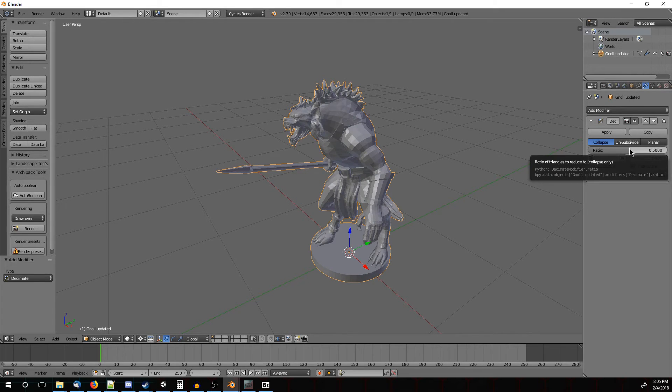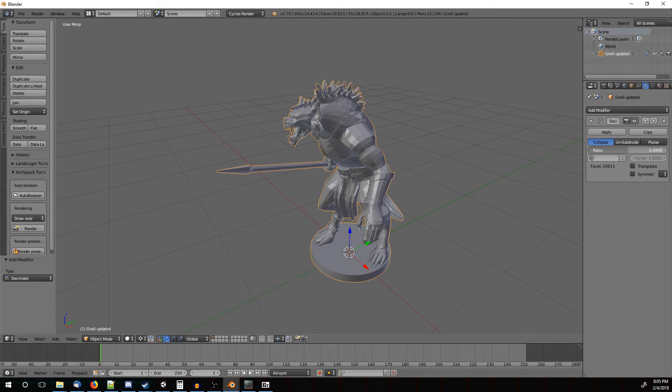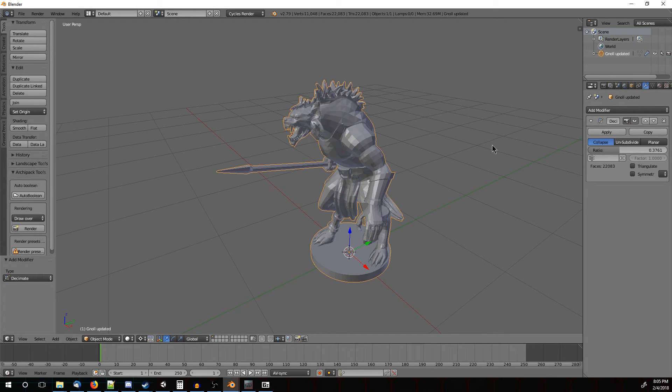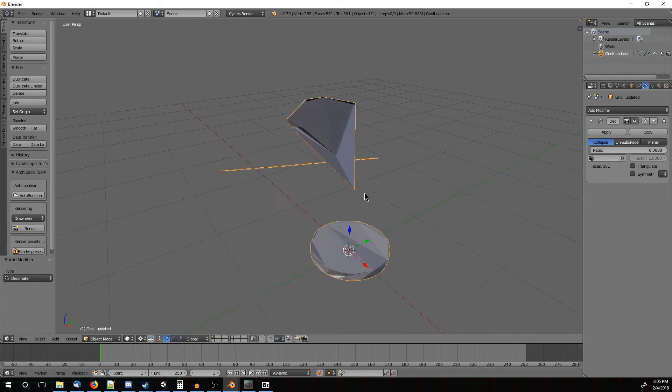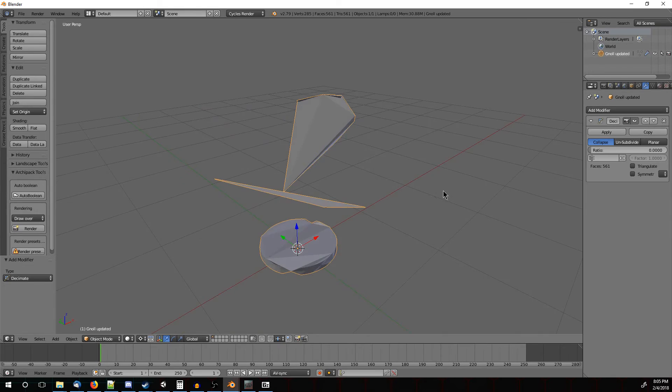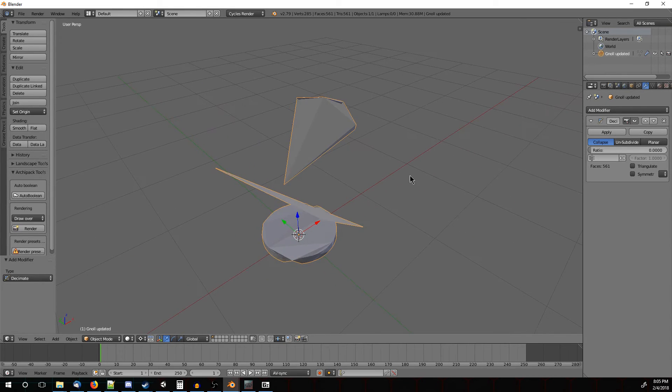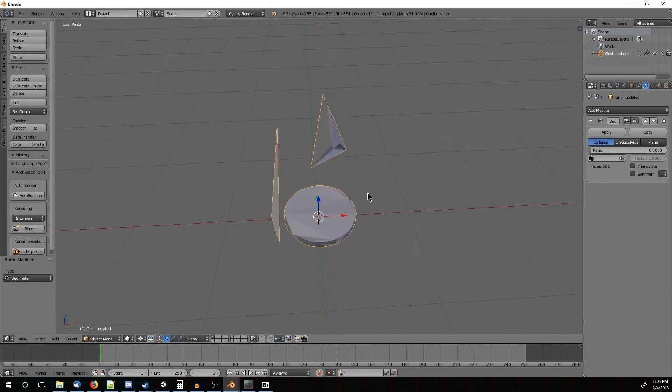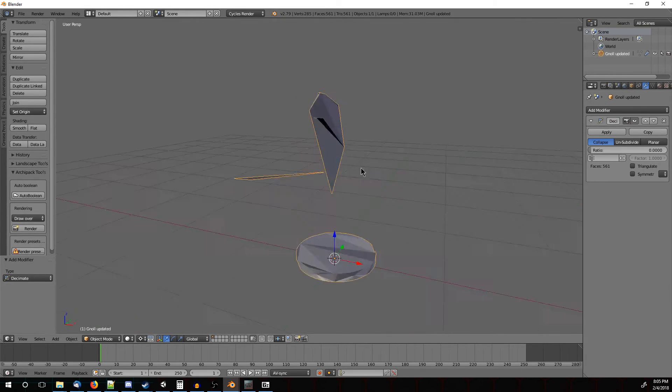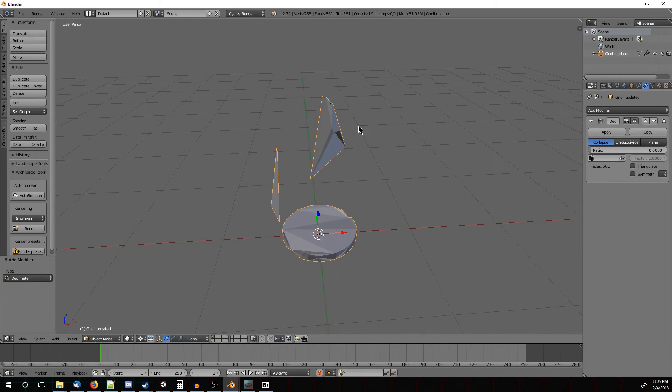So we're actually going to reduce the ratio more until we get to our targets. Let's see how it looks actually all the way at the bottom. So if we go all the way down to a ratio of 0, we have our kind of abstract cave painting guy.